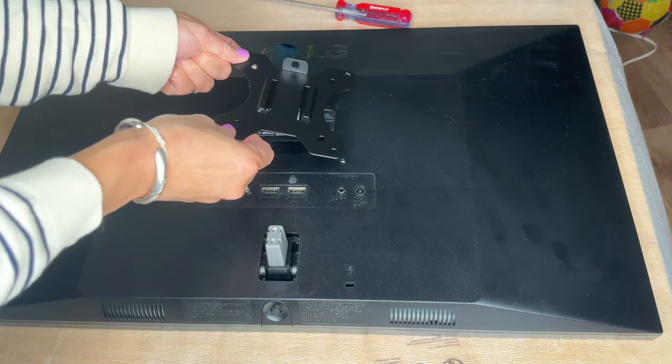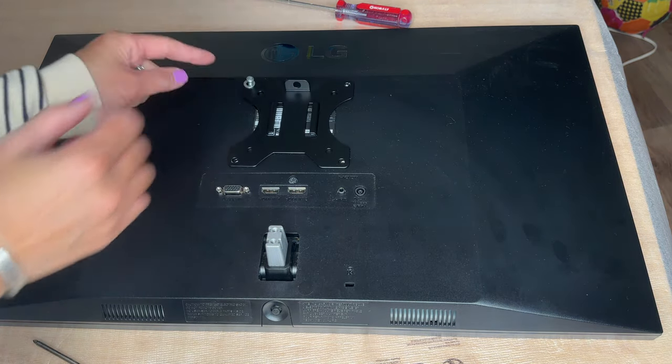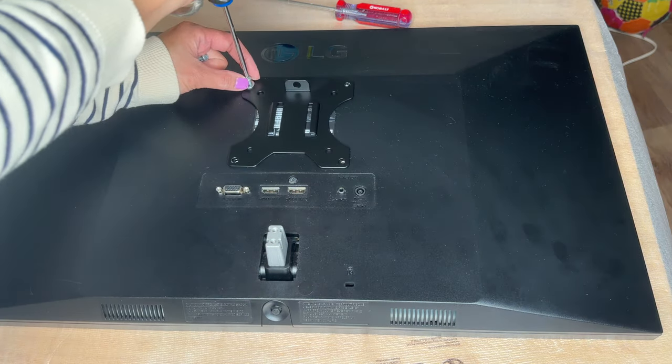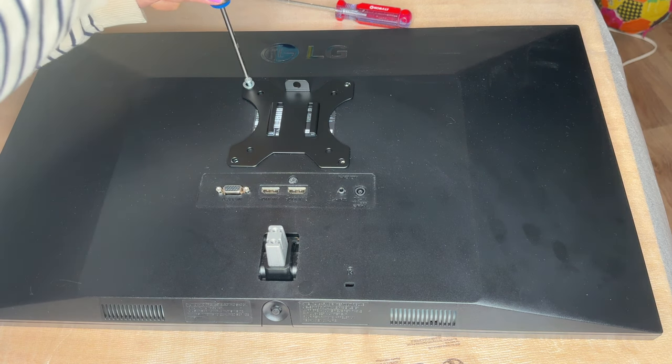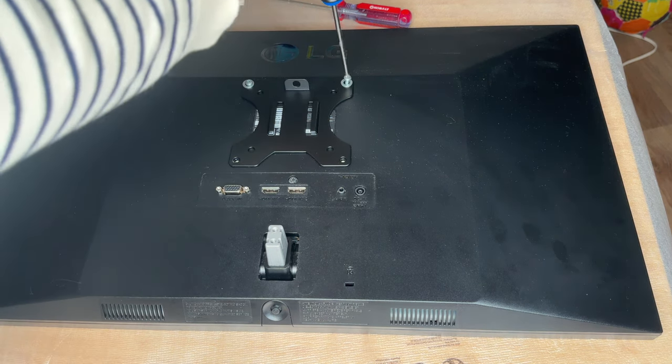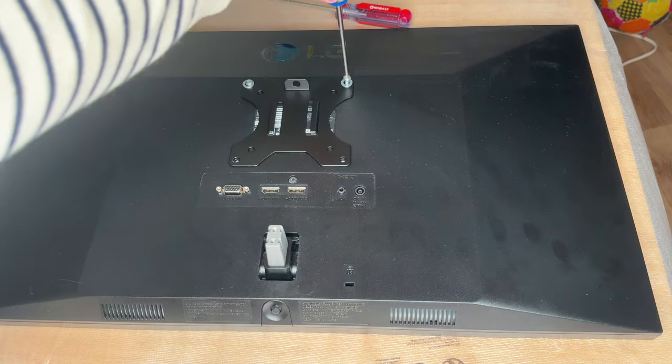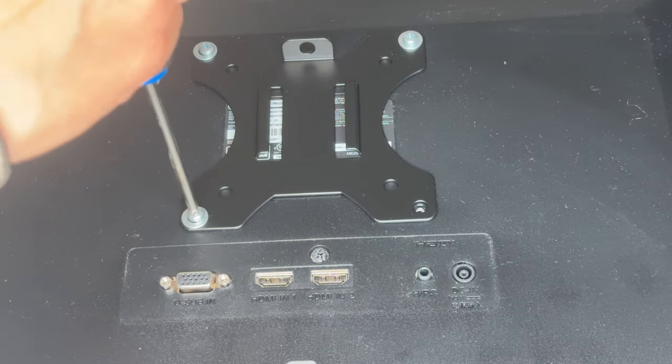This VESA plate could be used for flat and curved screens. My screen is flat, so I use short screws that are enough to install securely. But if you use a curved screen, then use long screws.